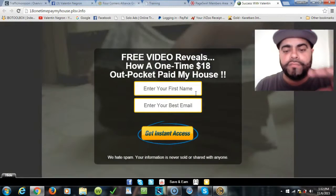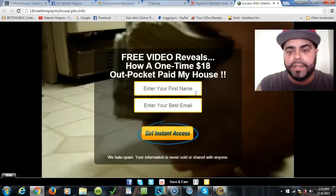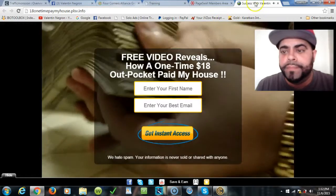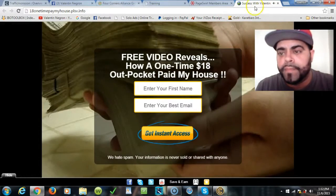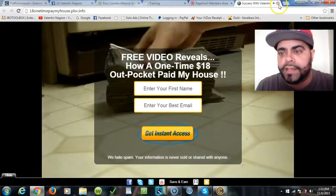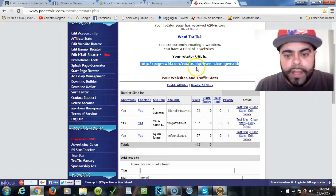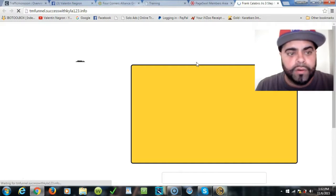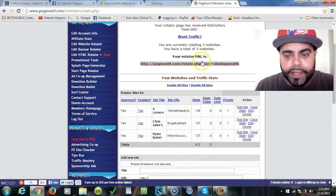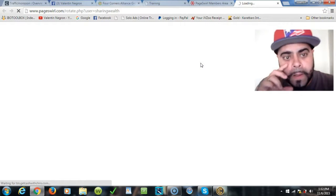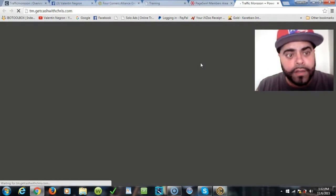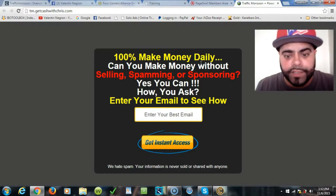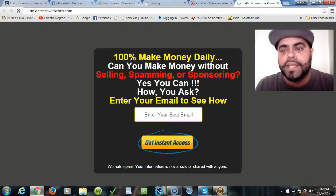There it is, this is one of my capture pages. So it rotates the whole capture, it rotates all three different links tied up. As you can see here, set successful Valentine on the top. And then if you click it again I'll probably go to Kyla again. If you click it again it should go to Get Cash with Chris, which is my other team member.